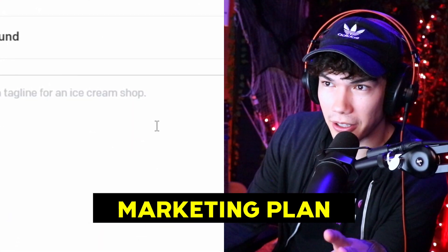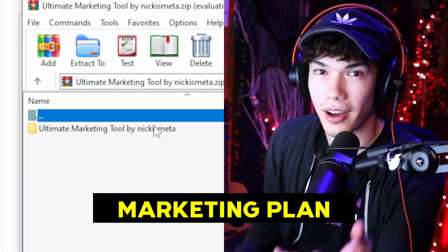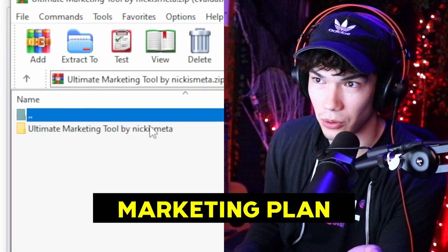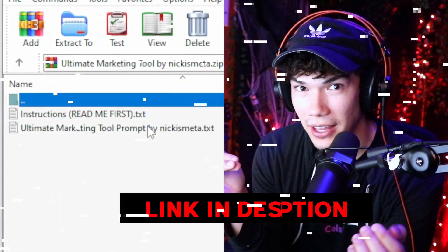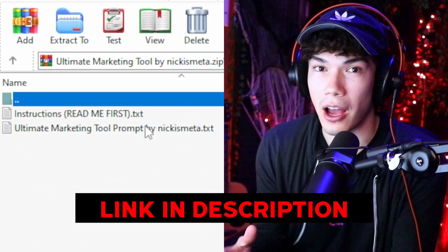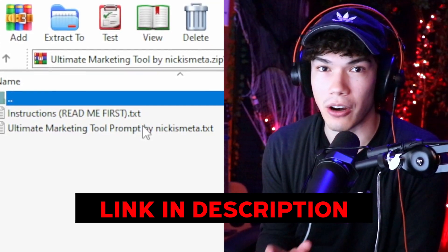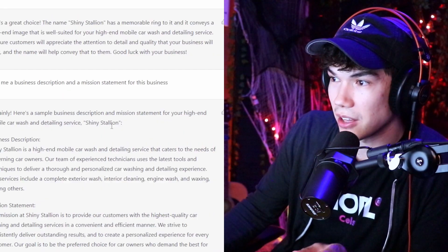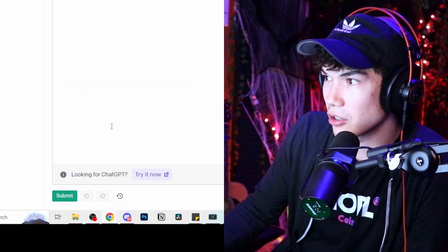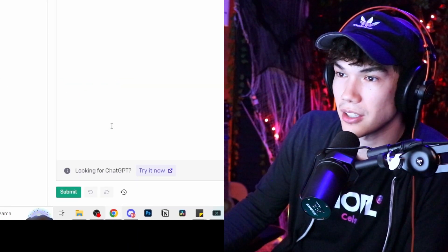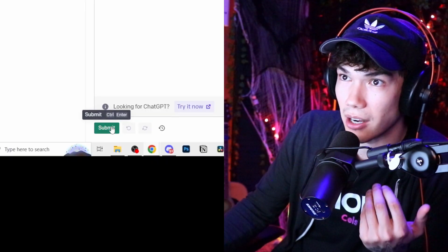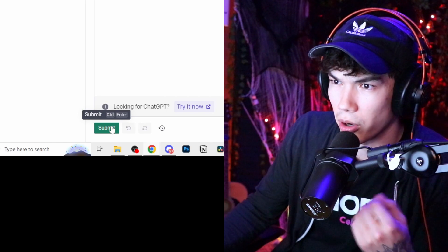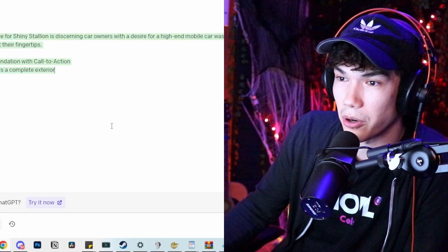For the marketing plan, I'm going to do something a little different — I'm going to use my own customized prompt called the Ultimate Marketing Tool. The prompt is already written out; we just take the business name and description, put them into the customized prompt, and hit submit on Playground, which is another version of ChatGPT that's a bit more customizable.